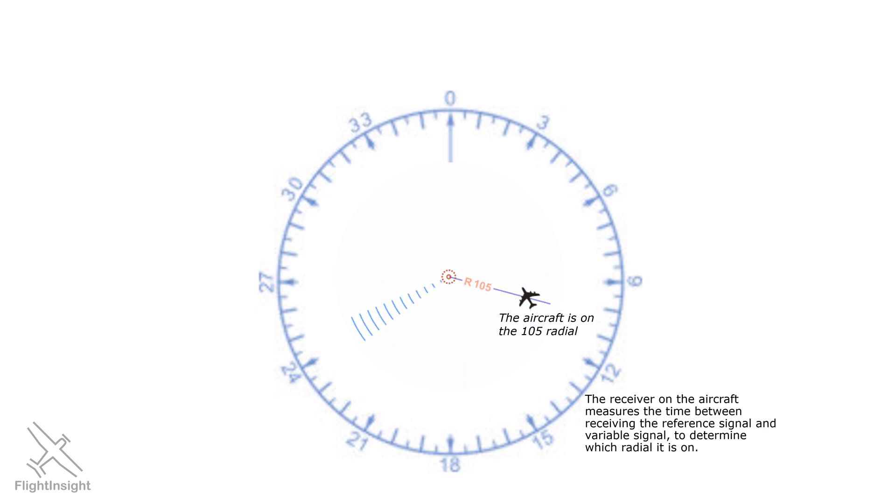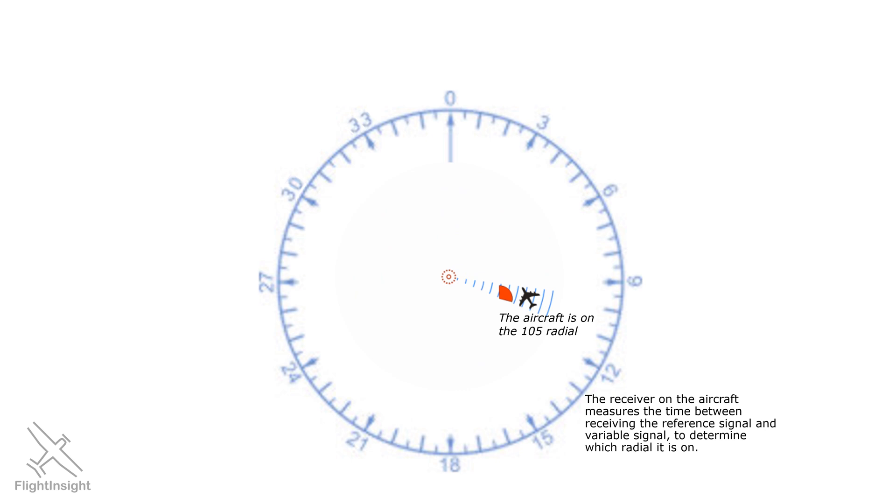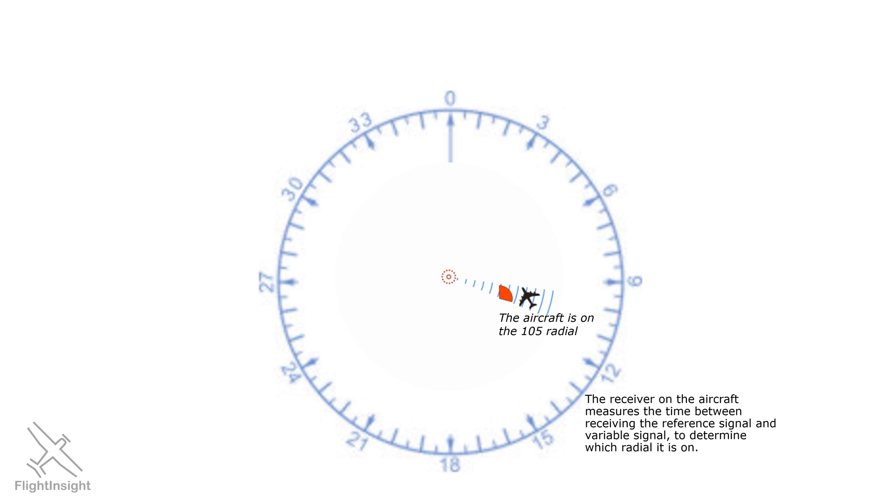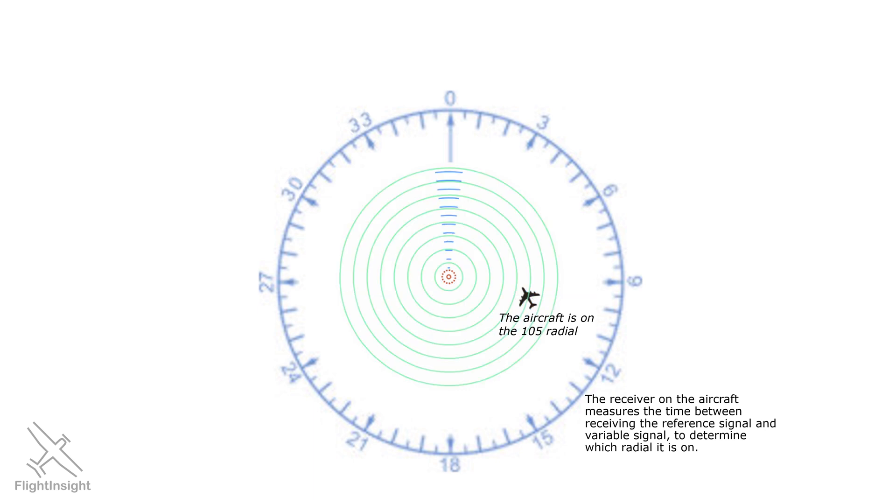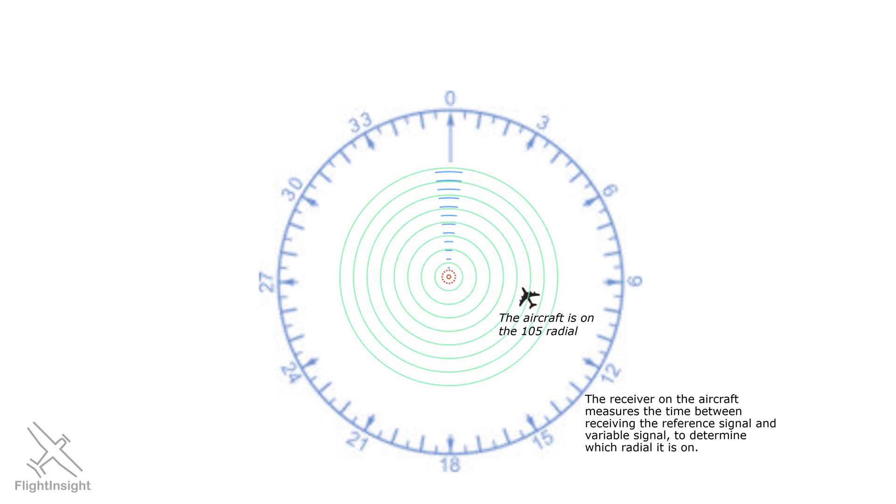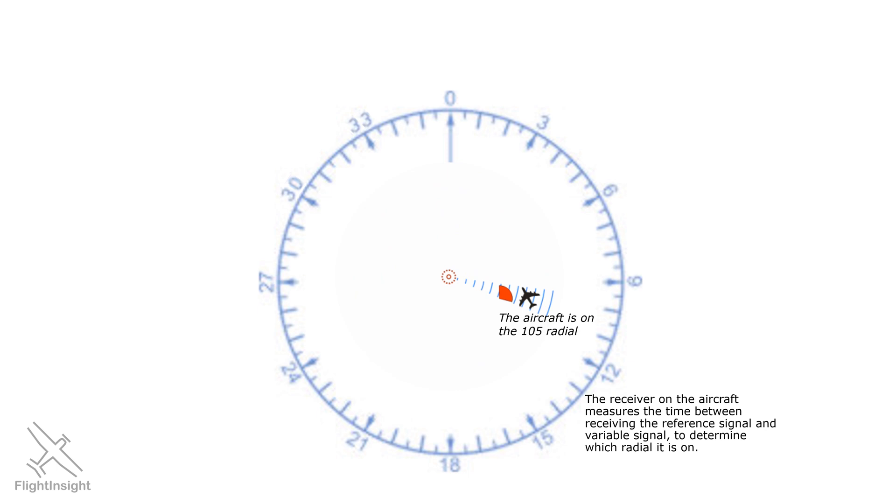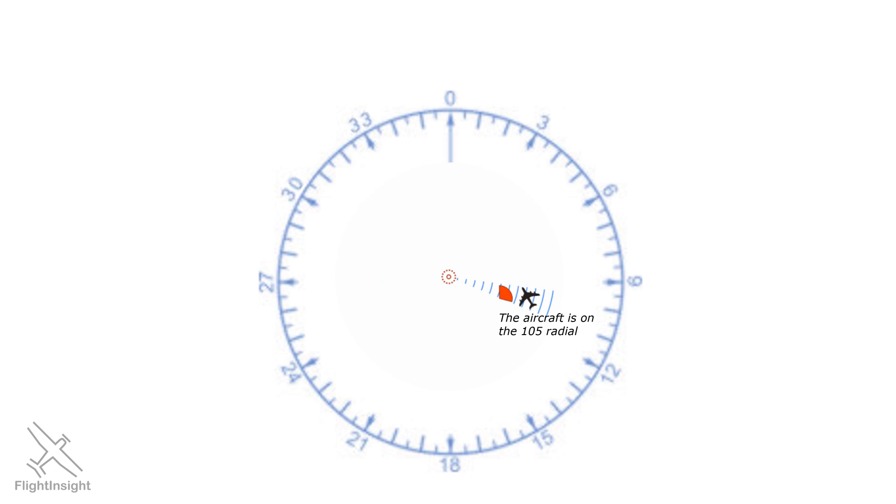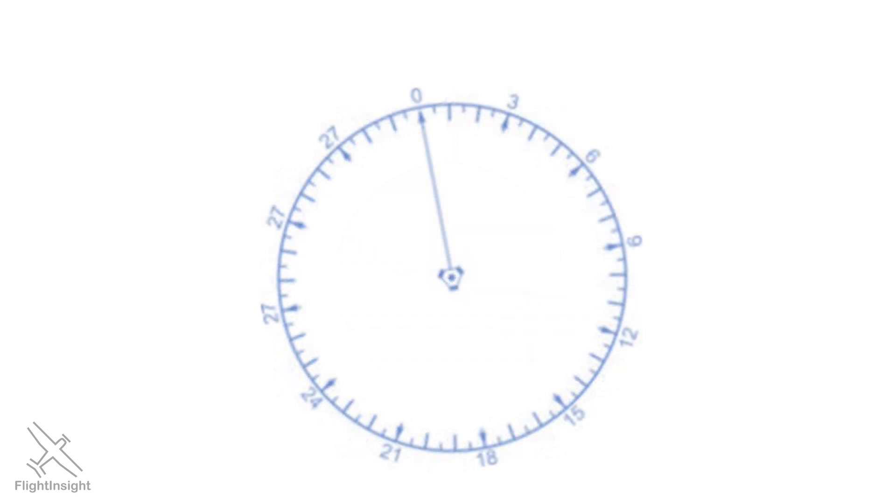A particular amount of time equates with the aircraft being on a certain radial. The amount of time represented by the red pie diagram equates to the 105 radial. Further around the compass rose clockwise, and more time would pass between receiving the one signal and the other. Kind of like an old rotary phone where the bigger numbers would take longer to spin around the dial. And if you get that reference, please don't date yourself by letting us know. Okay, so that's how the VOR receiver can tell which radial we're on.